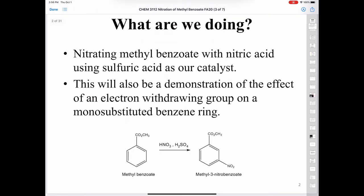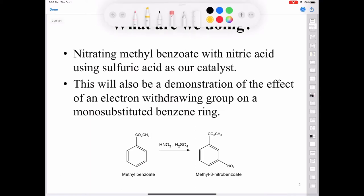What are we doing in this lab? We're going to be nitrating methylbenzoate with nitric acid, using sulfuric acid as our catalyst. This will also be a demonstration of the effect of an electron withdrawing group on a monosubstituted benzene ring. We're taking methylbenzoate, treating it with nitric acid and sulfuric acid, generating a nitronium ion as an electrophile, and we'll end up producing the nitrated molecule, methyl-3-nitrobenzoate.